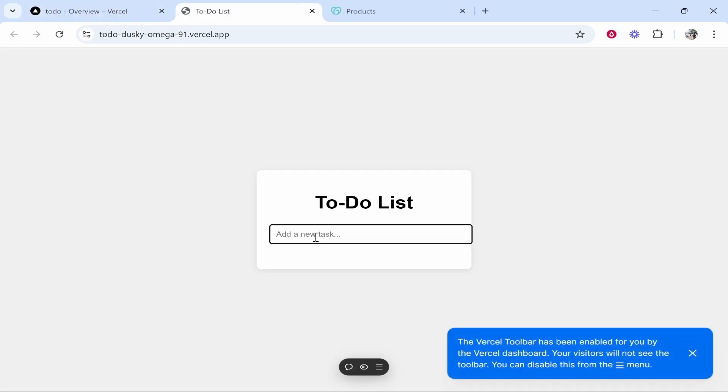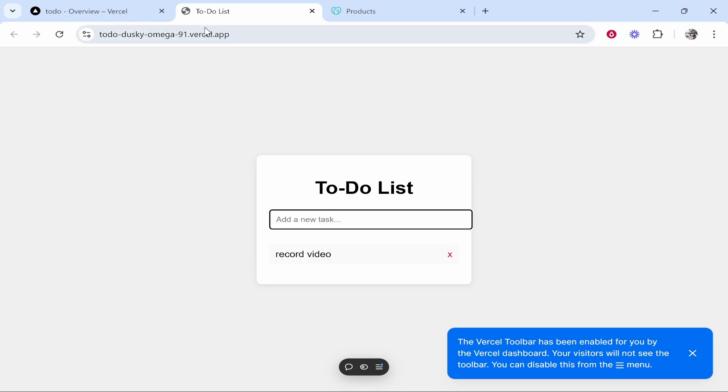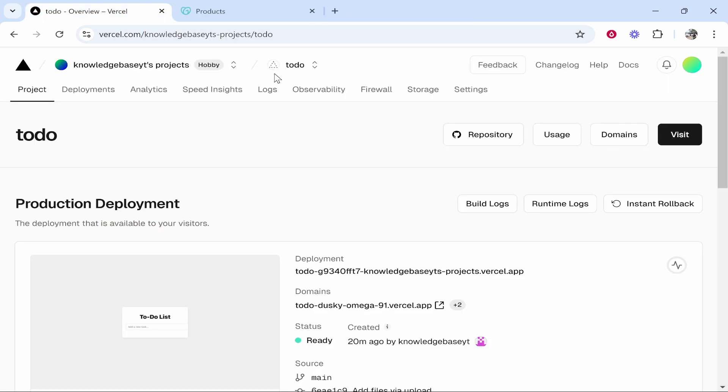So if we click on it it will take us to the app. You can use anything, I'm just using this app as an example. So we need to record video and you can see this to-do list is working. So we're going to connect a custom domain to this.